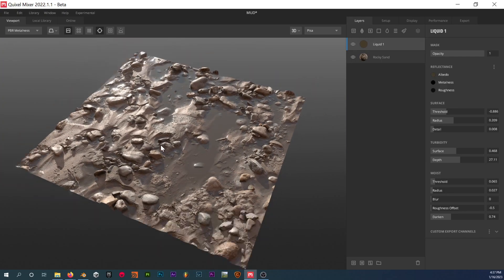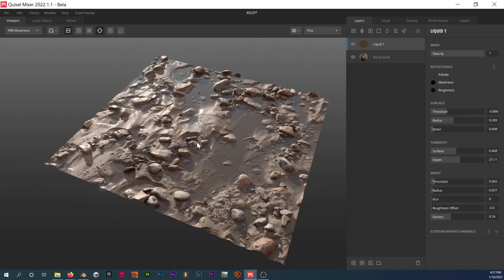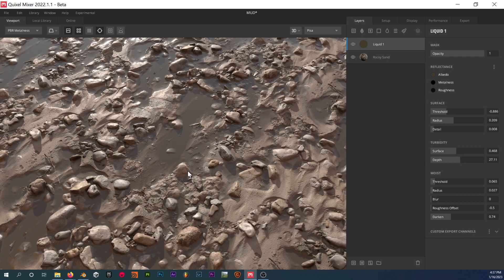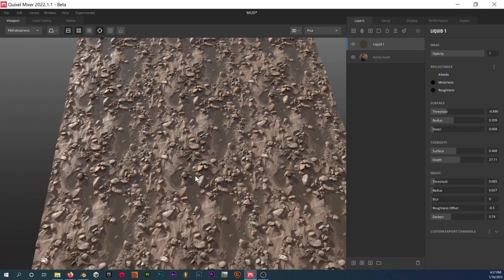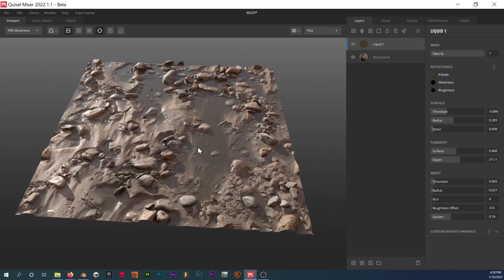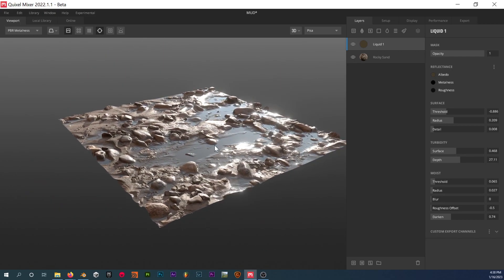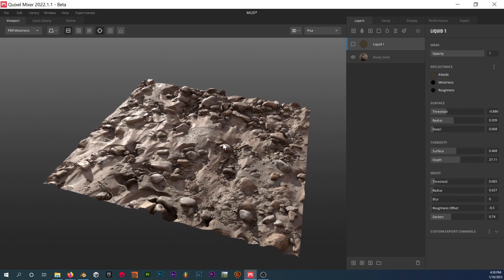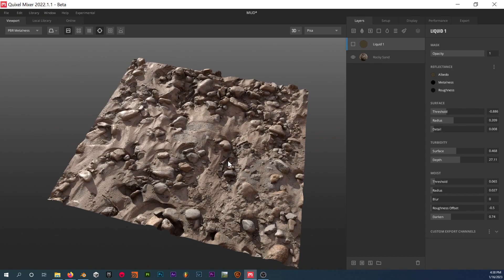So you've got this puddle setting. One amazing thing about Mixer is that it takes care of the tiling problem. If I press T on the keyboard, you can see that it's completely seamless. What you want to do right now is save two versions of this exact material — one with the puddles in, and then turn off the liquid layer for the normal dry version.